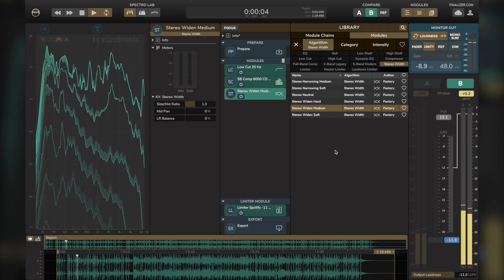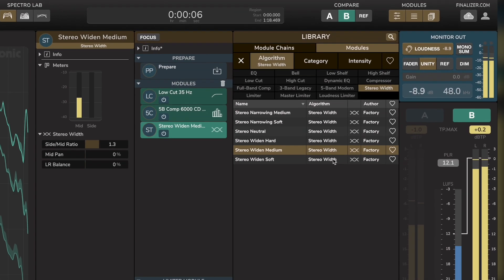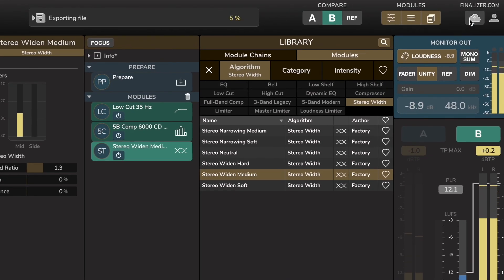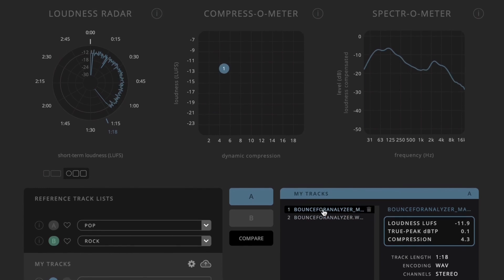If you own our finalizer mastering software, you can send off your track to the online analyzer with a single click and compare with relevant lists.